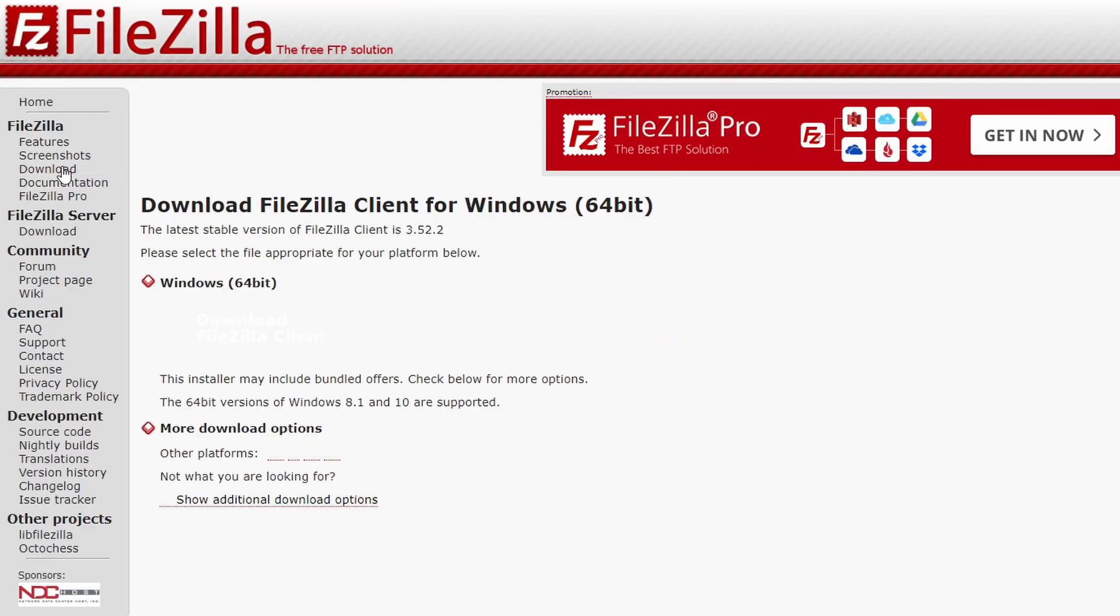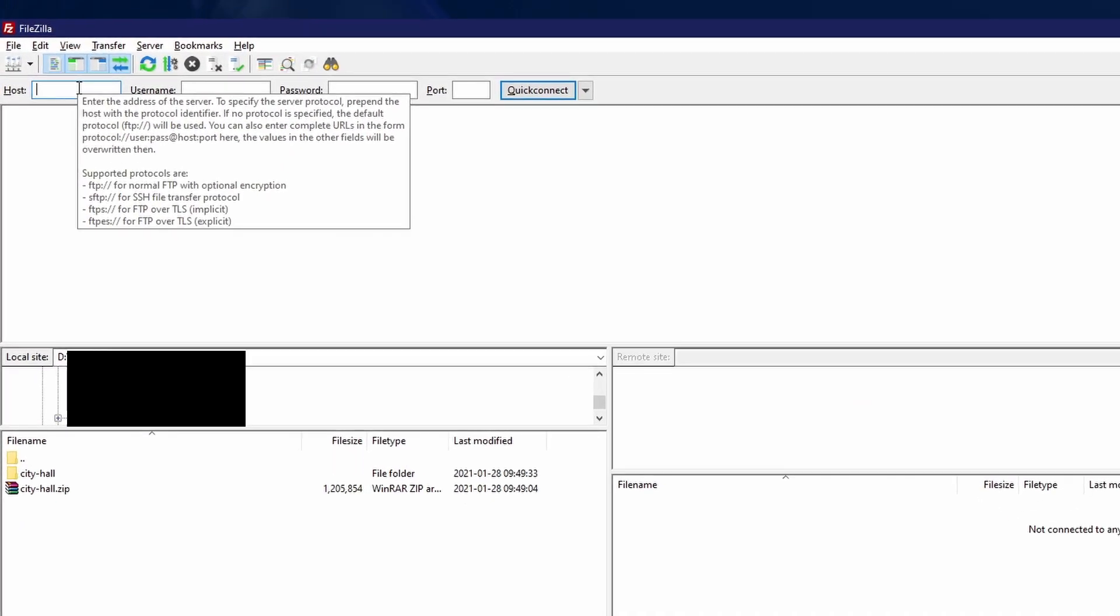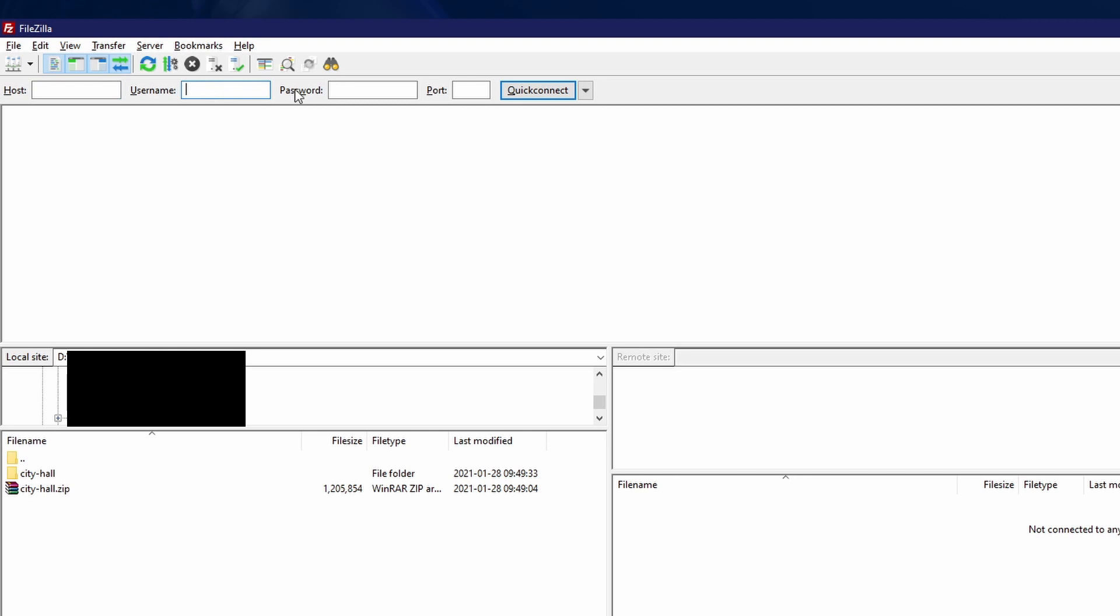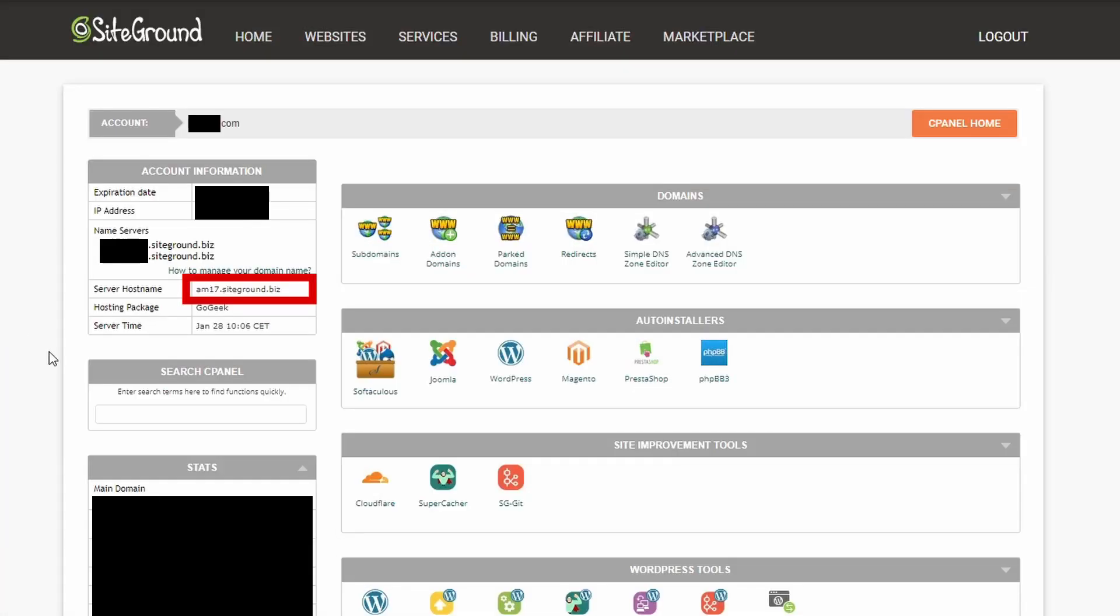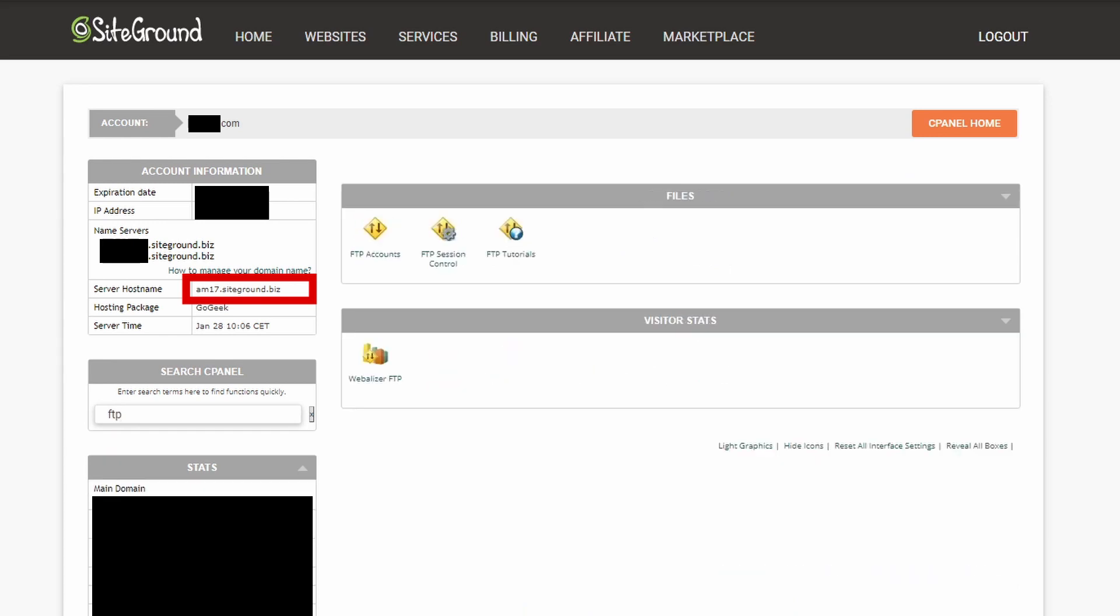It is free and open source software. Open FileZilla and paste your website host and the FTP username and password. These are provided by your hosting provider and can usually be created and changed from the cPanel.